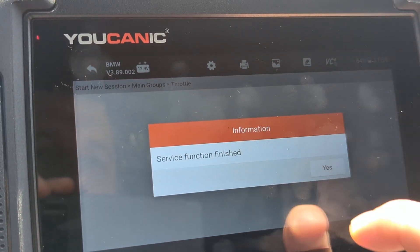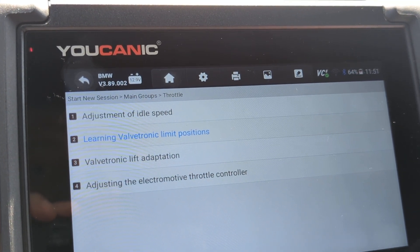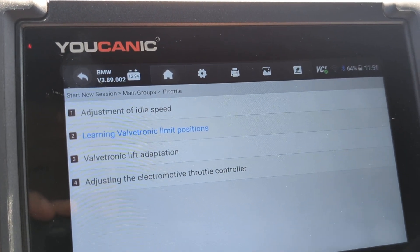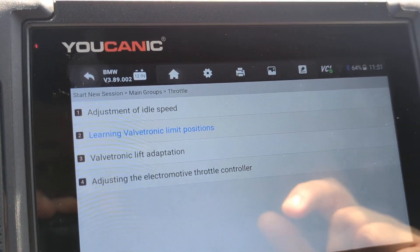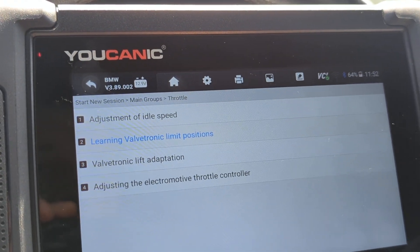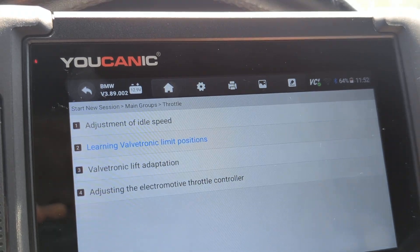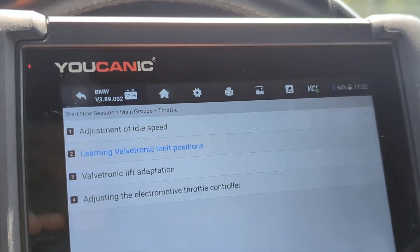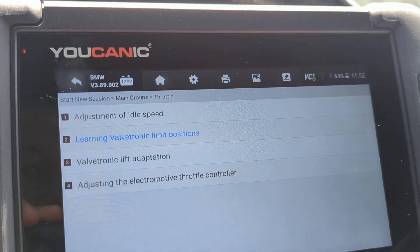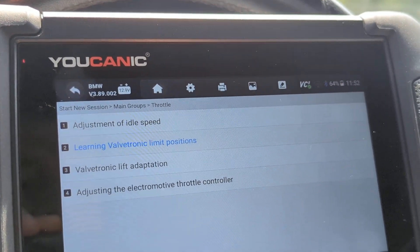Then we go to Finished. Now if you still have issues, you might want to do the valvetronic lift adaptation, but that shouldn't be required. That's how you perform or learn the valvetronic limit positions.